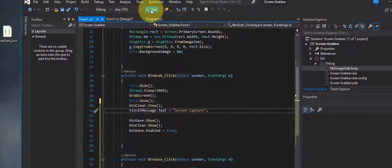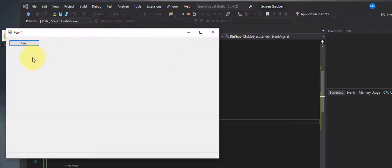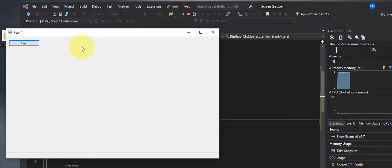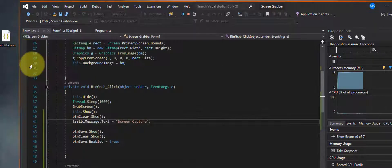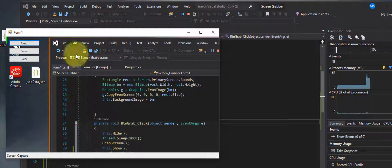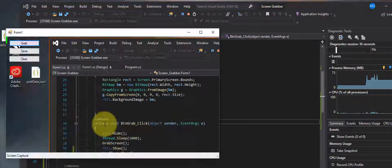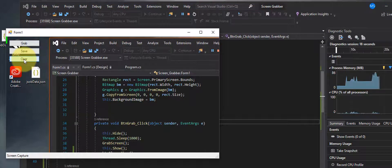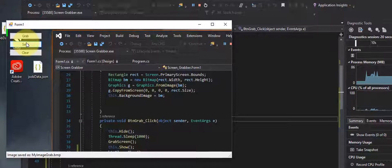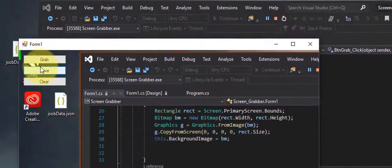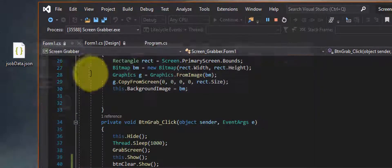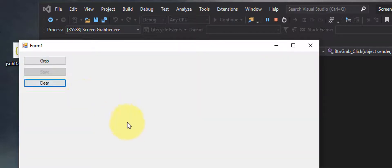Let's try it out. Hit Start — now you don't see the Save or Clear buttons at all, which is correct. Hit Grab — there it is, grabbed! Now the buttons are available. If I clear it, I can't save because there's nothing there, so I grab again and the buttons reappear. I hit Save and I get my message down in the status strip. I grab again, it does the same thing — clear works perfectly.